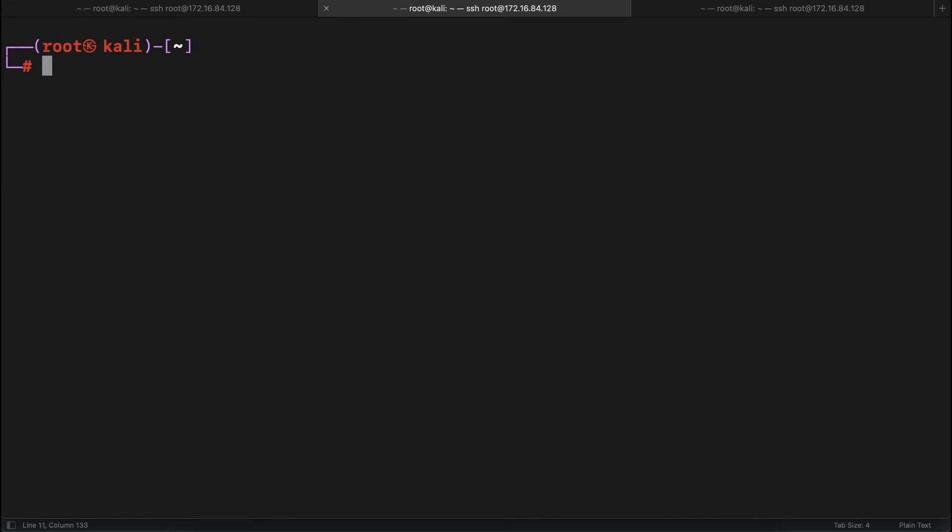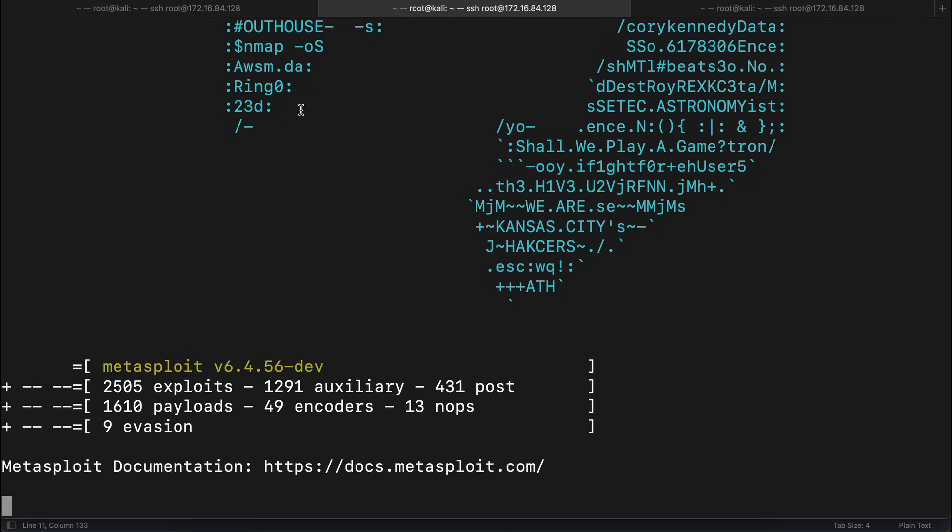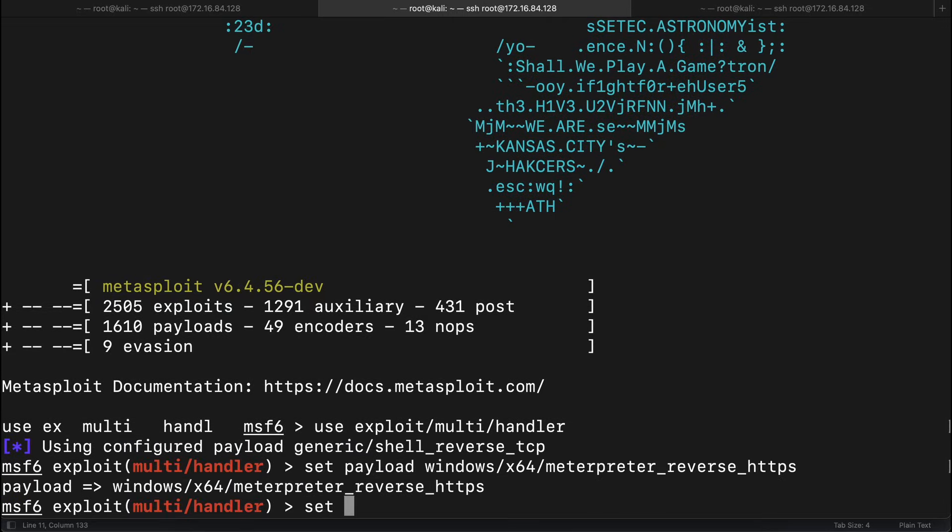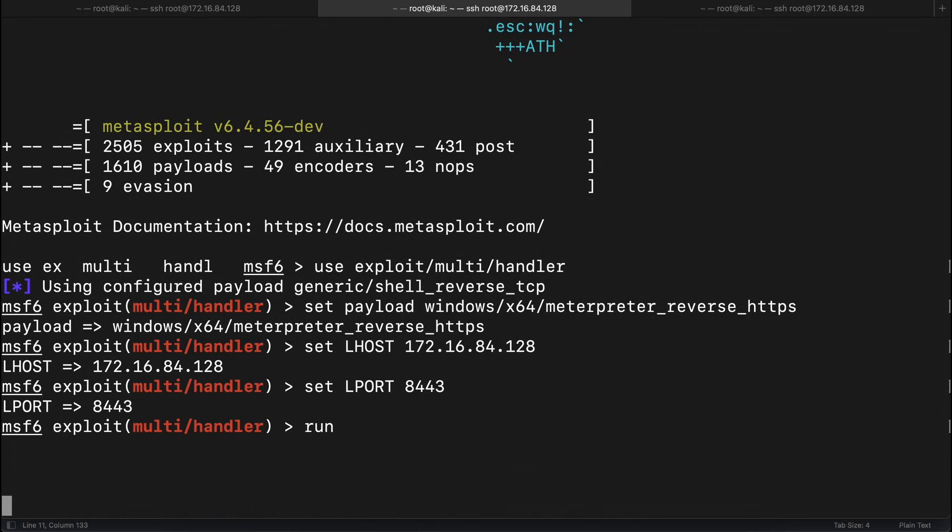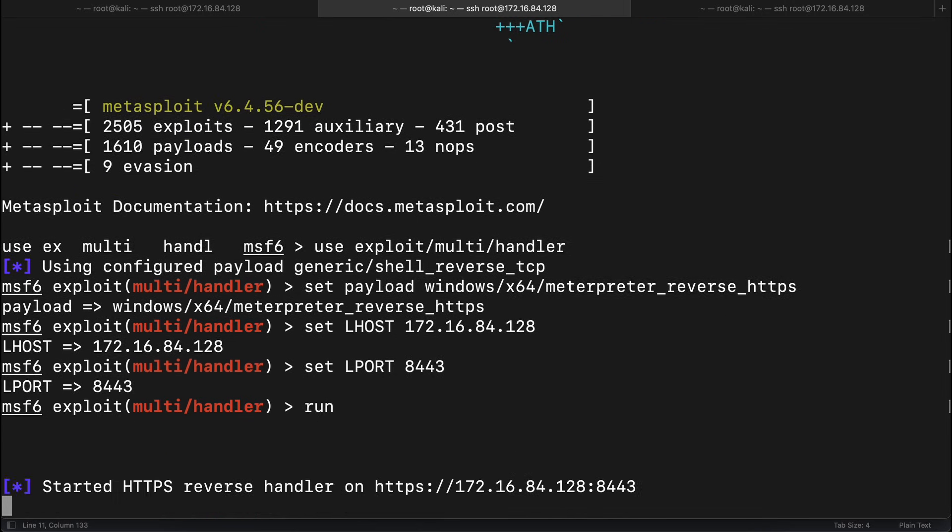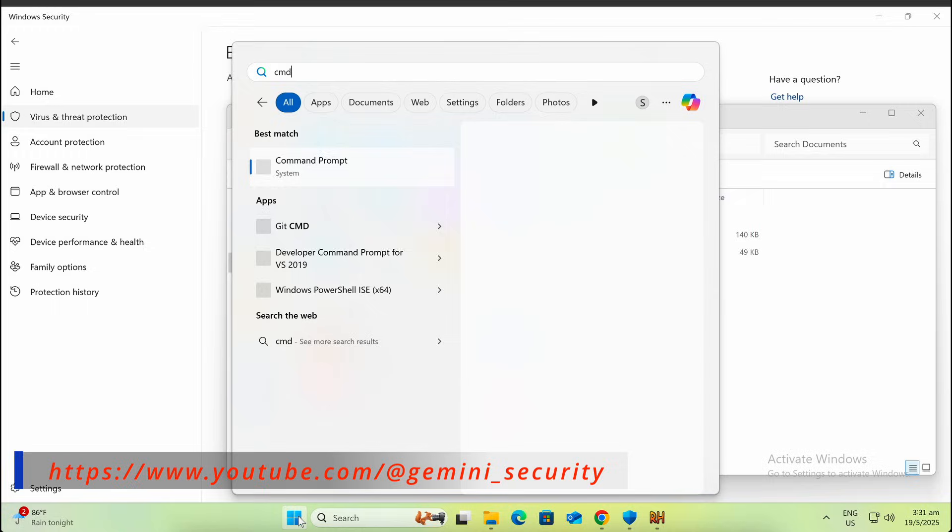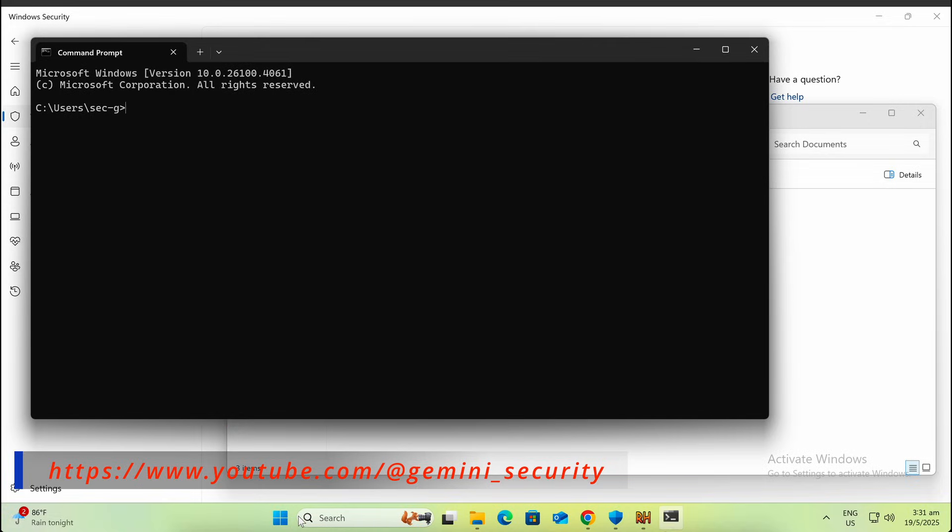We will also need to set up a Metasploit listener on a separate window. Let's transfer the Metasploit EXE over to our Windows machine.